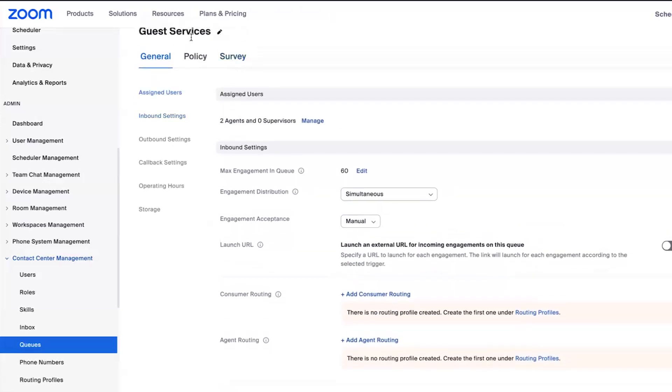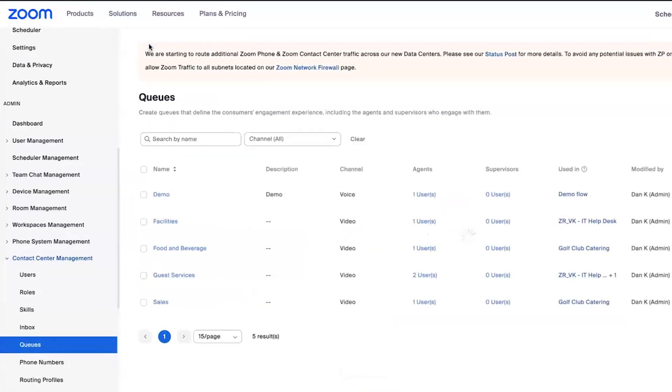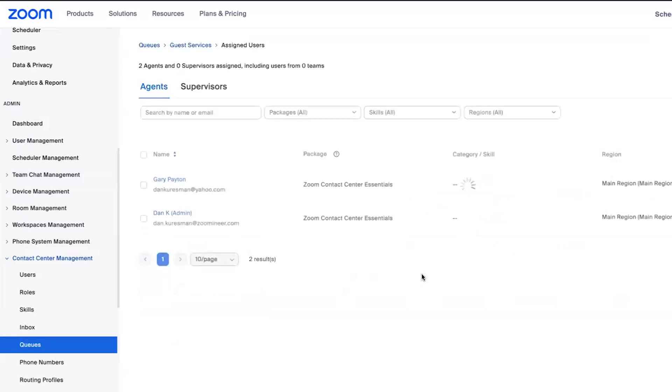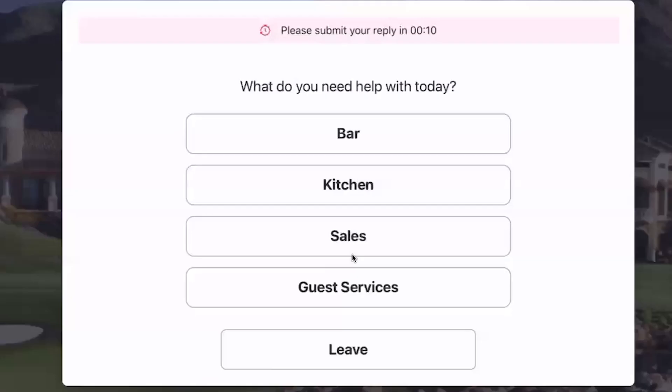And then if we jump back one step, we can see the members of this queue. So in this case, there's actually two people in this queue at this time. So when that button is pressed, and because I had it set to simultaneous, we're going to attempt to call Dan and Gary at the exact same time. And the first person to answer that call will be connected with the Zoom Room kiosk.